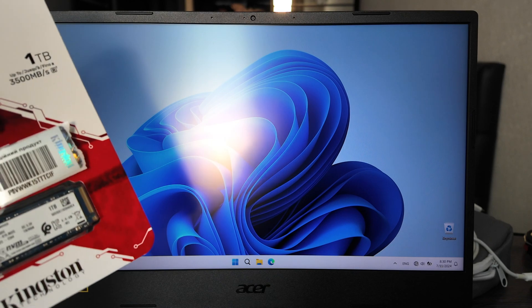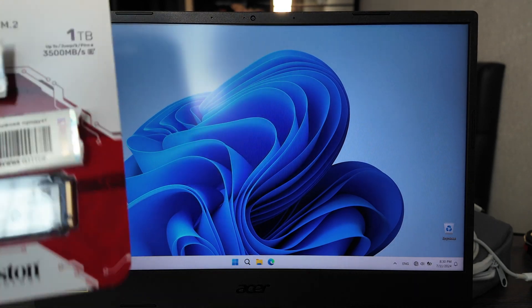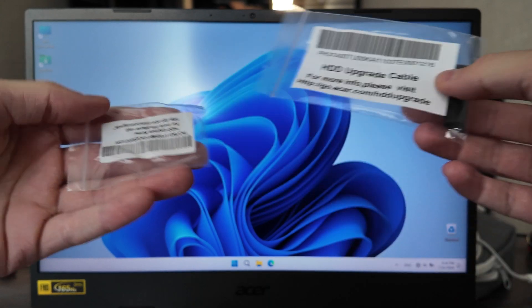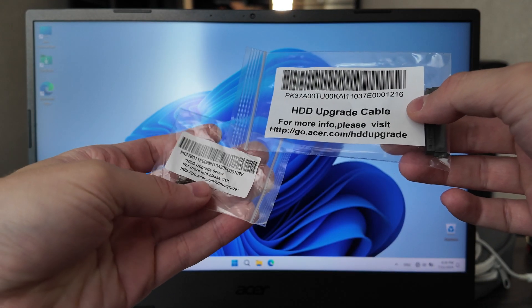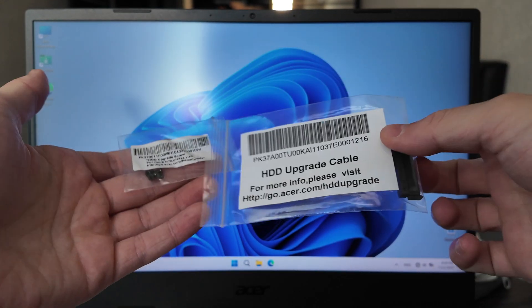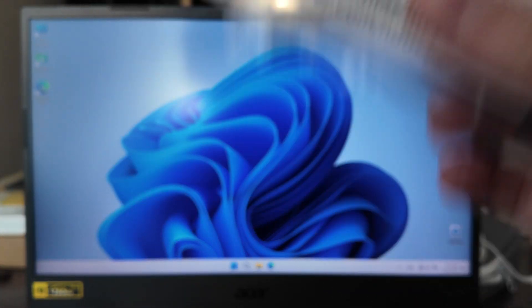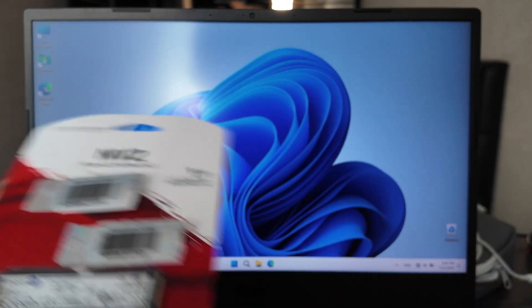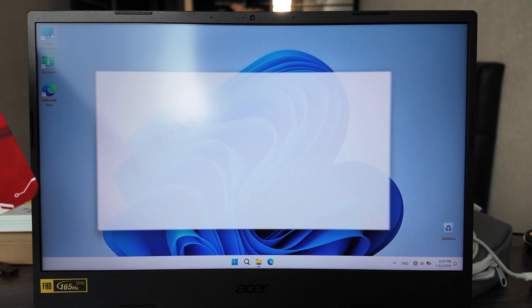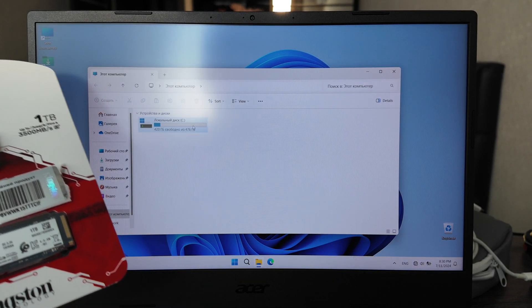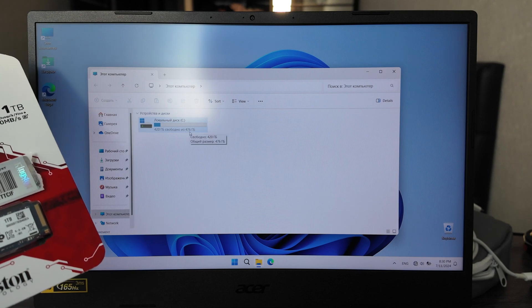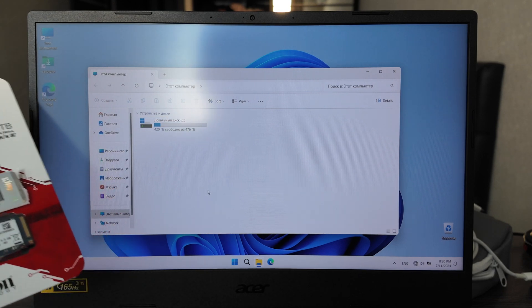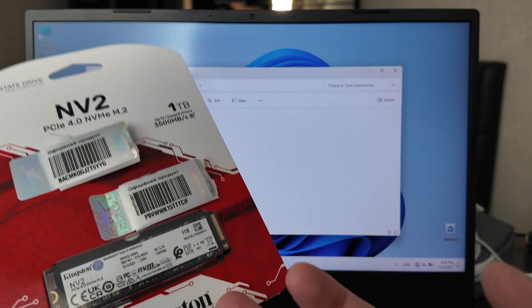Actually, when I bought it, I got this package here for upgrade - upgrade cable and upgrade screws. It was together with the laptop itself. So now I will disable it and firstly show you that I've got 476 gigabytes available here. Now I will restart and show you that it will be added here as a second disk.